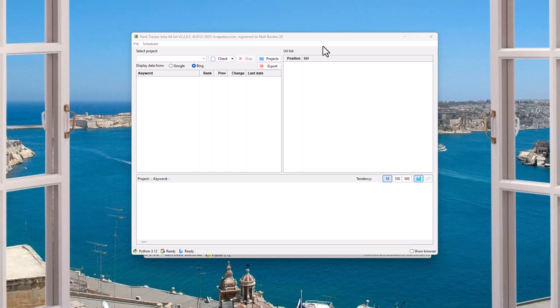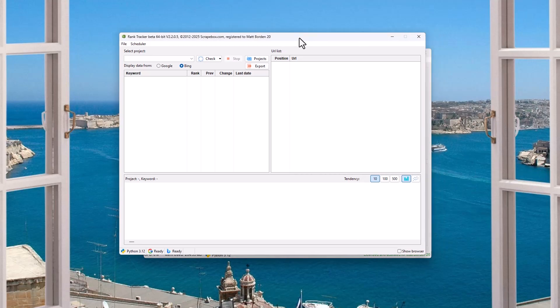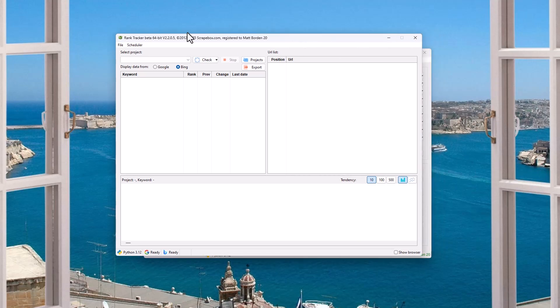The Rank Tracker Beta Plugin, the plugin that lets you track your rank in the SEO positions for Google or Bing when you're searching for your website.